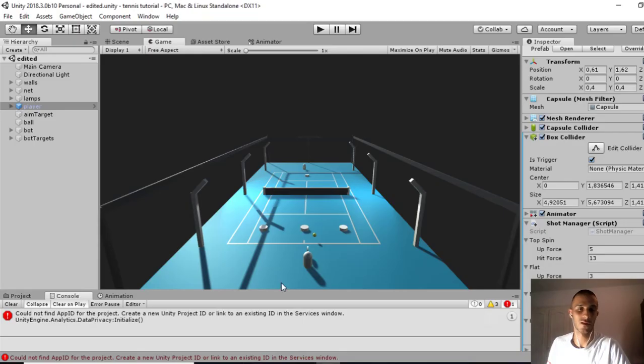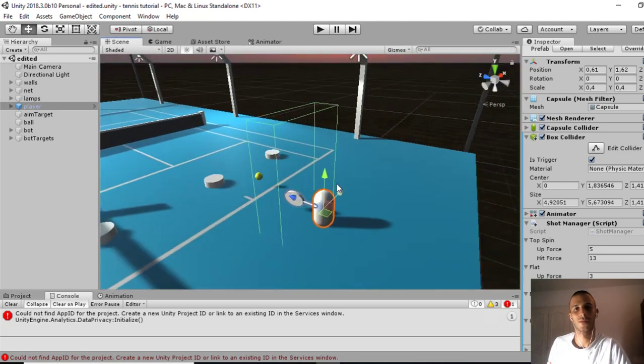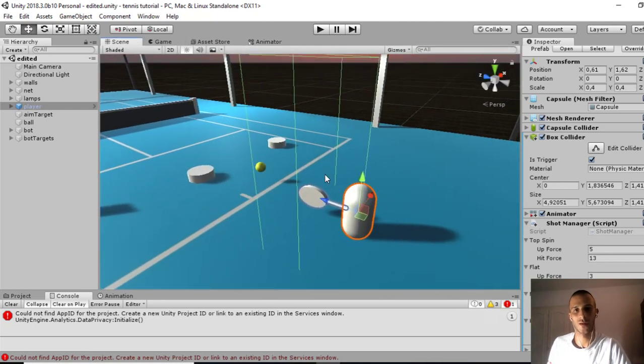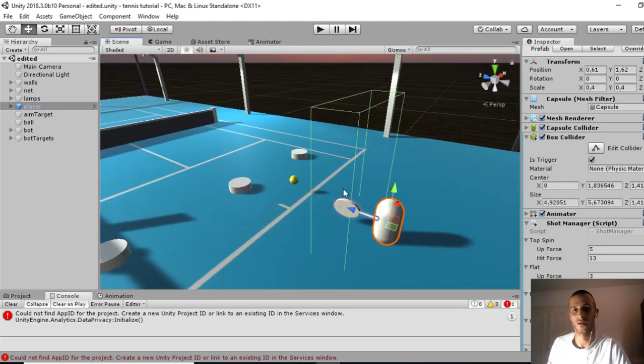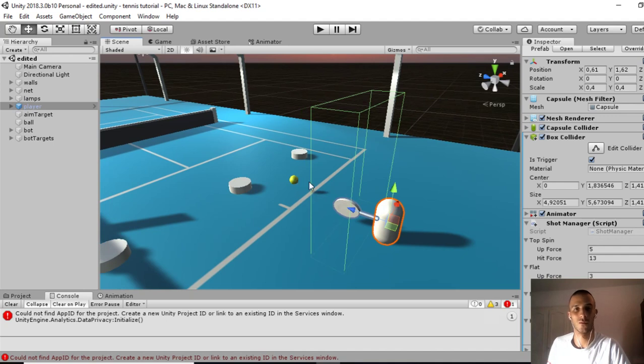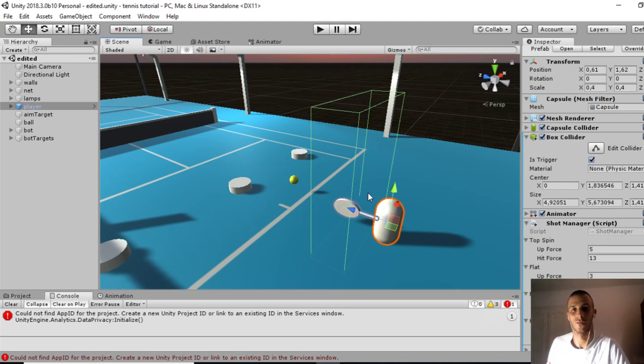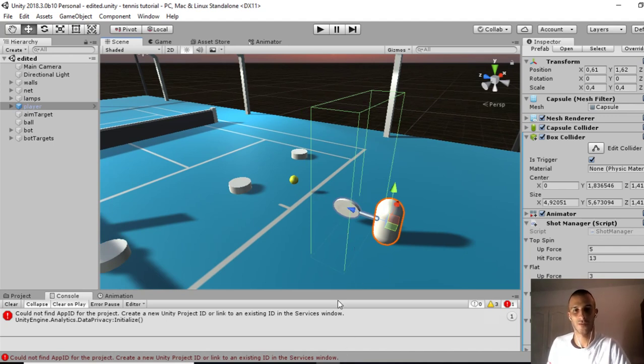Remember before we had a box collider on our player. When we collide with the ball, we hit it with a specific force. We don't need that this time because we'll give our own forces.